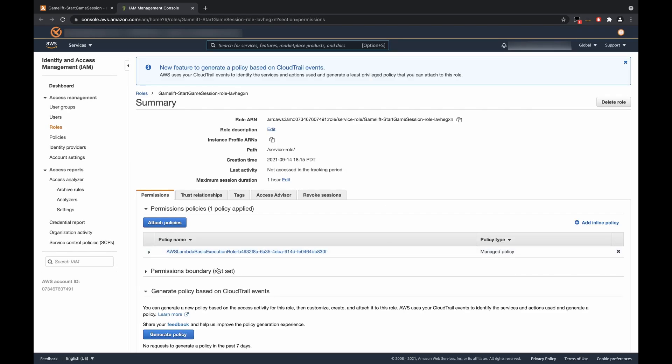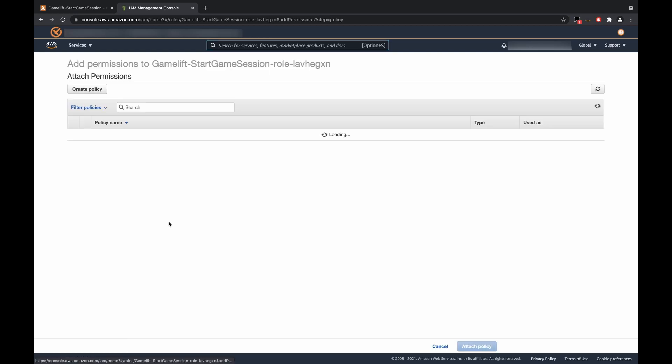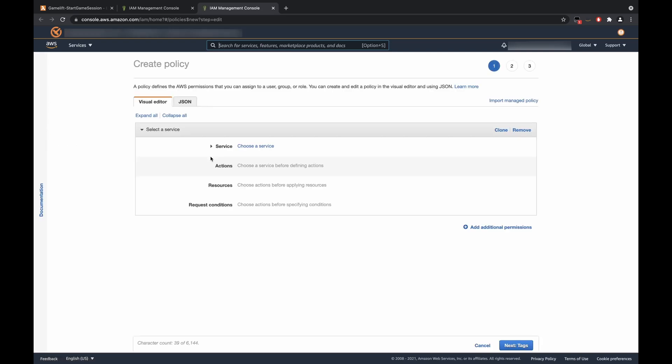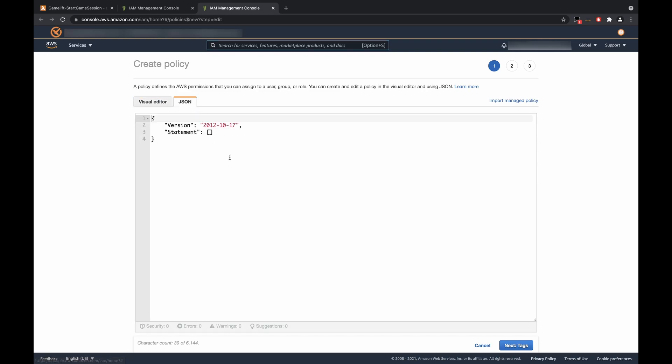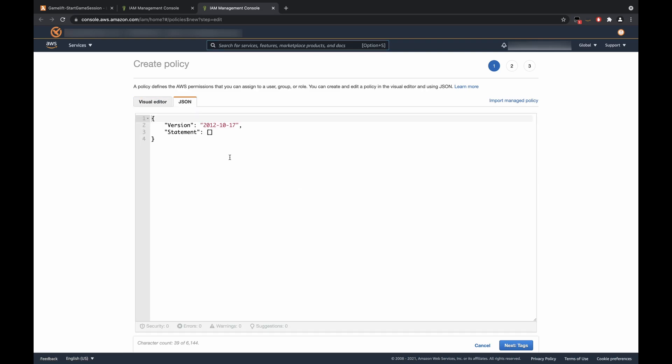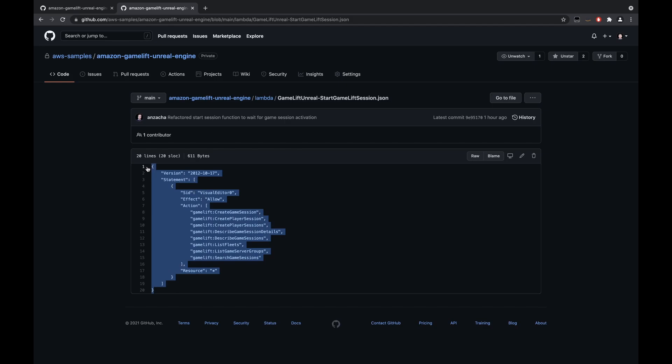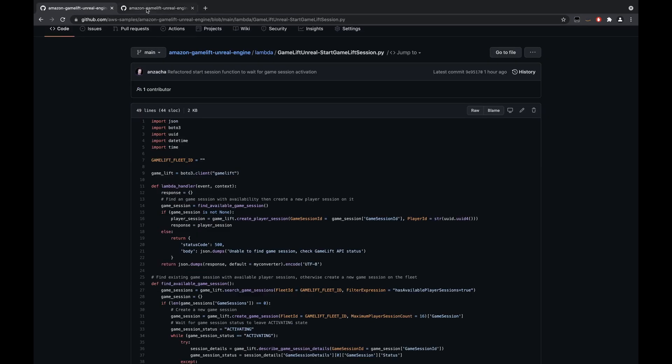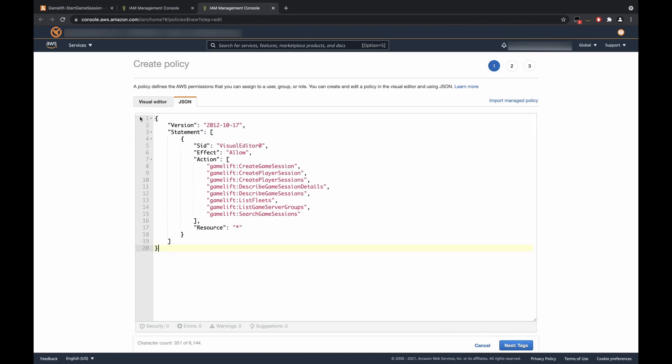Once this loads up, we're going to click Attach Policies. So the policy that we use is a custom policy that we have created. So we're going to have to create the policy. For simplicity's sake, since we've already written it, we're going to use JSON. And then we can go into our GitHub repository, which will be in the link description below.